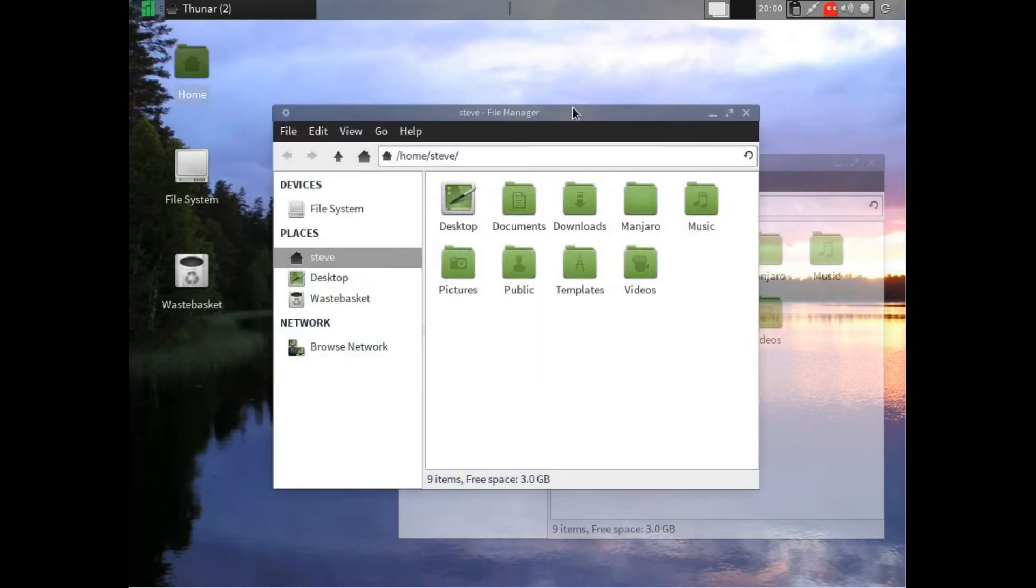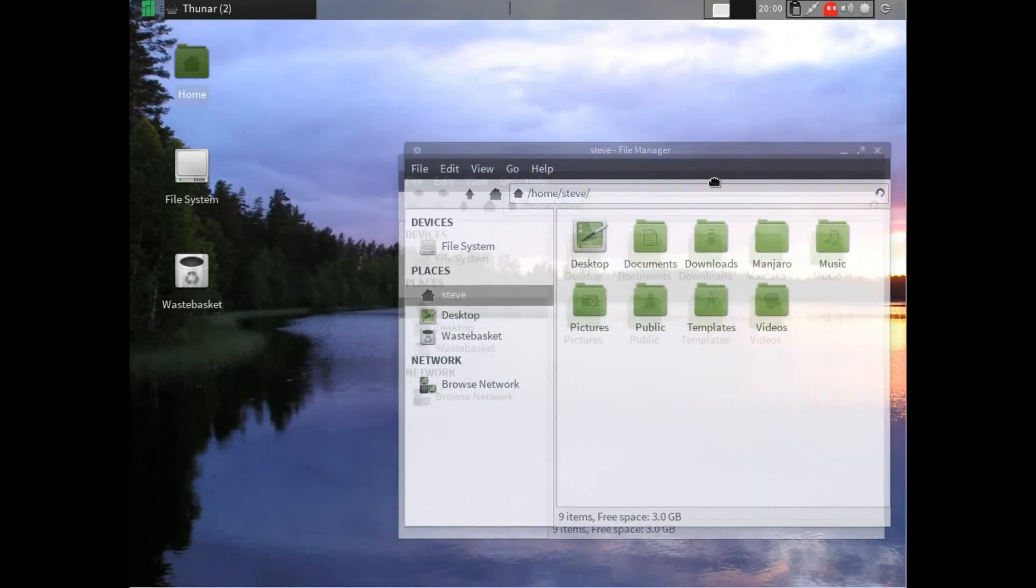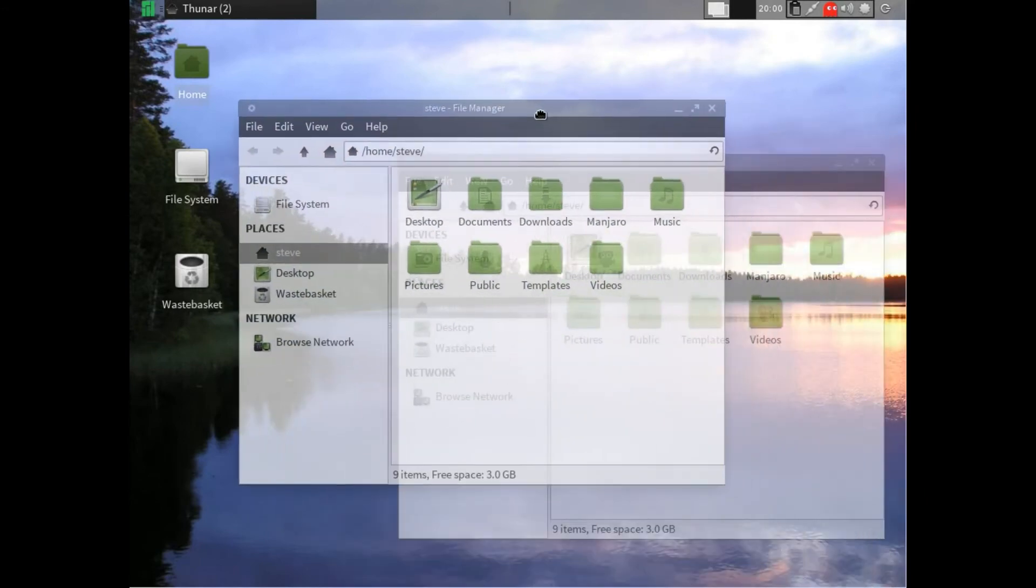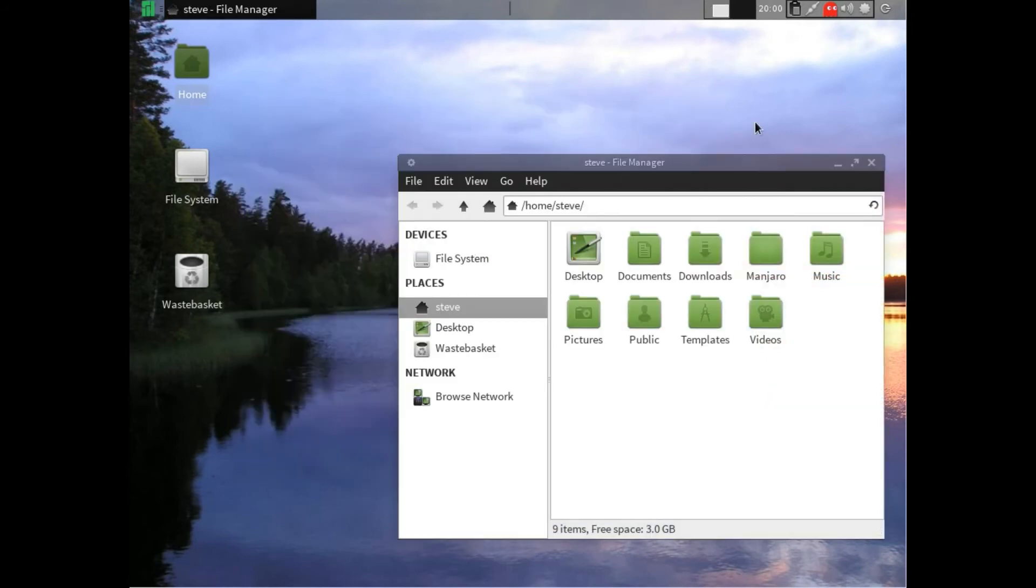Manjaro has got quite a few nice wallpapers. From the start, you don't have to download or add anything, unlike the SolydX.